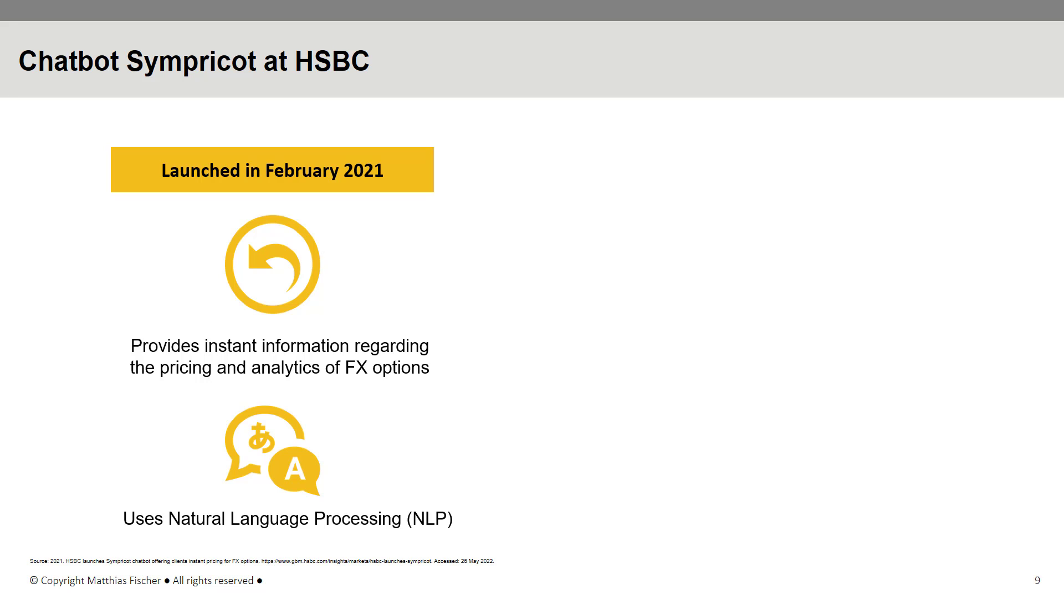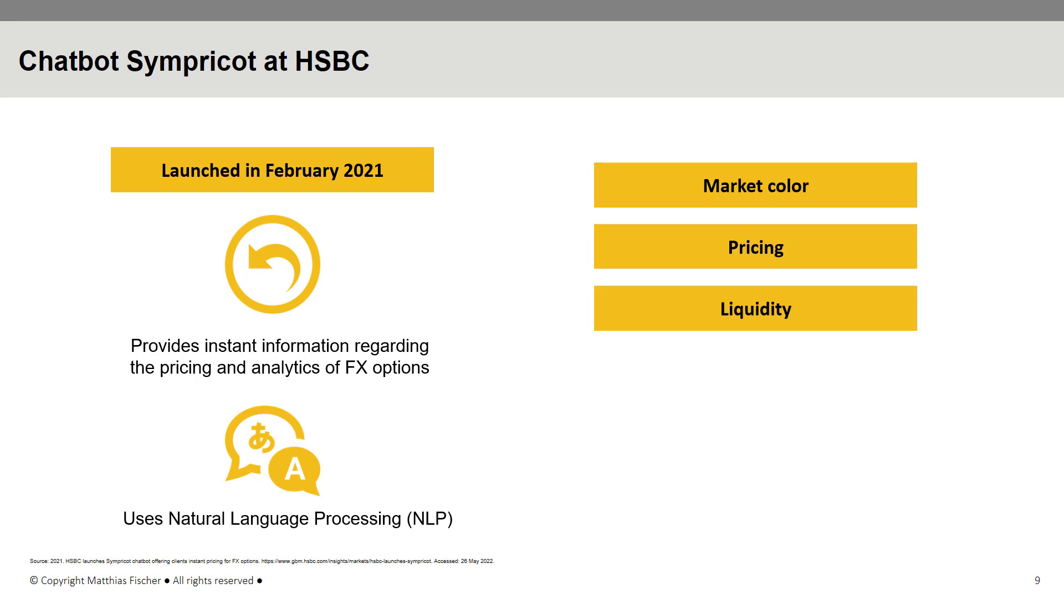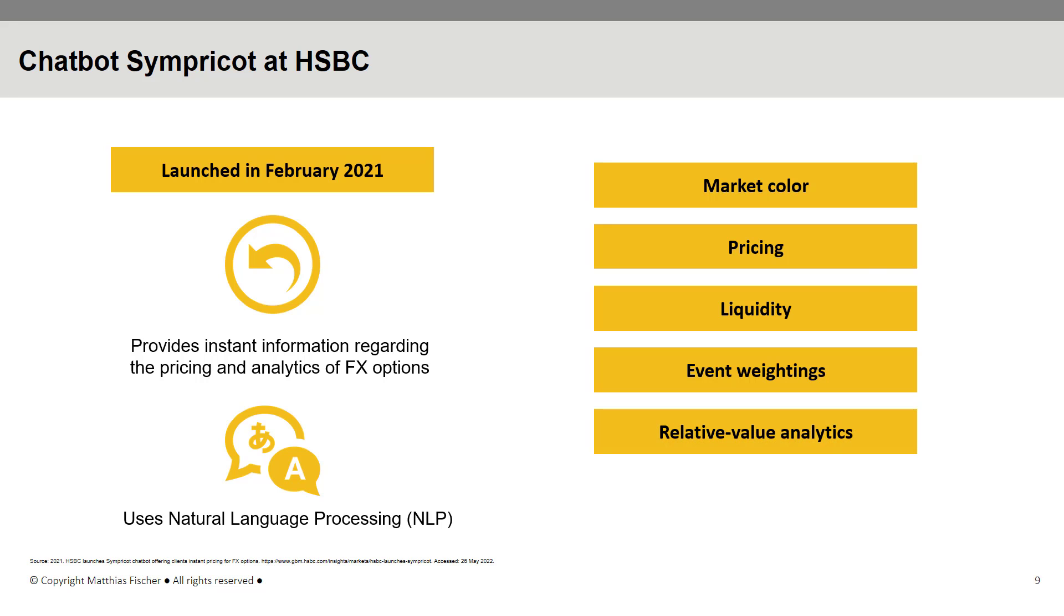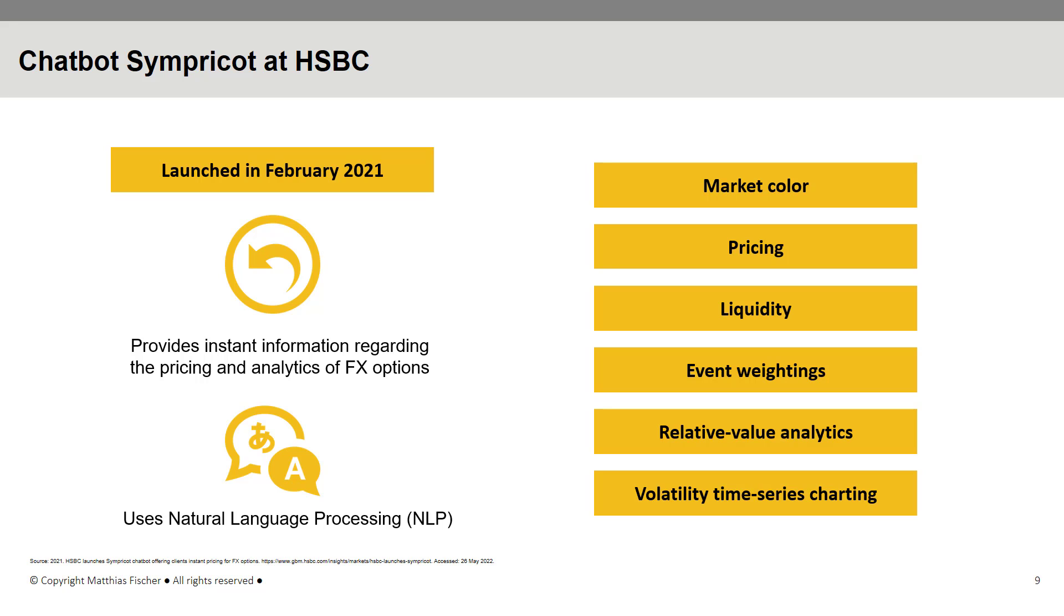Particularly, the AI-driven chatbot analyzes data on market color, pricing, liquidity, and even retrieves more in-depth information on event ratings, relative value analytics, and volatility time series charting. The main advantages of Simpricot are its speed and easy access to precise data, resulting in the reduction of operation risk and elimination of routine tasks.